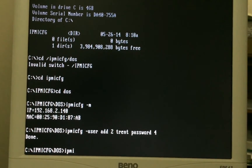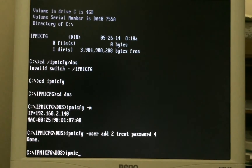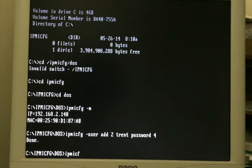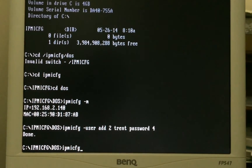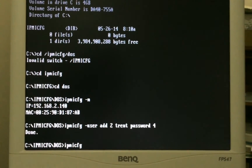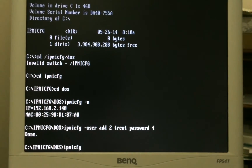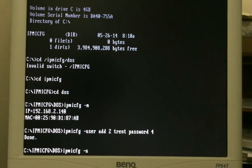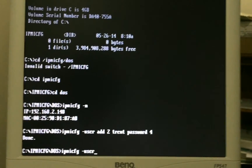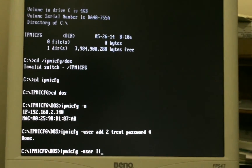We can check that by going IPMICFG space dash user list, and that will show us the created user.